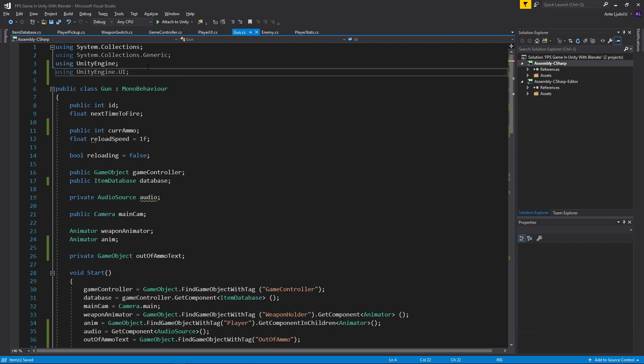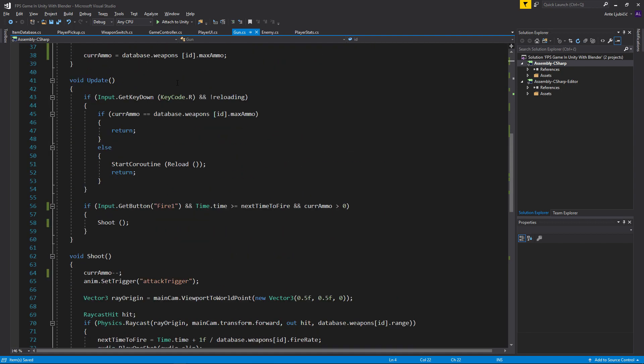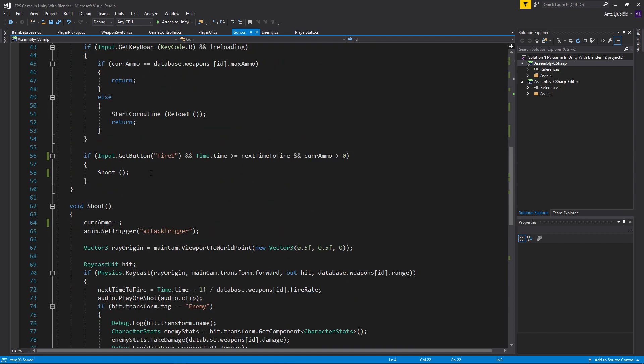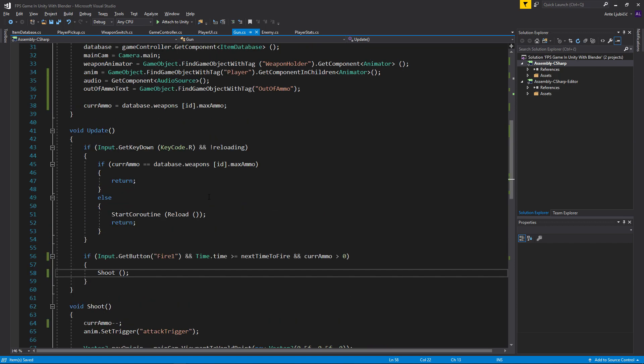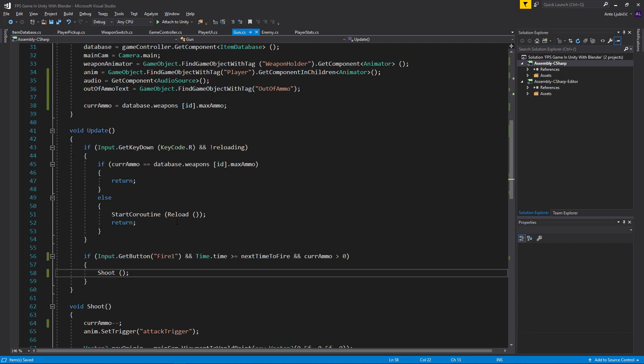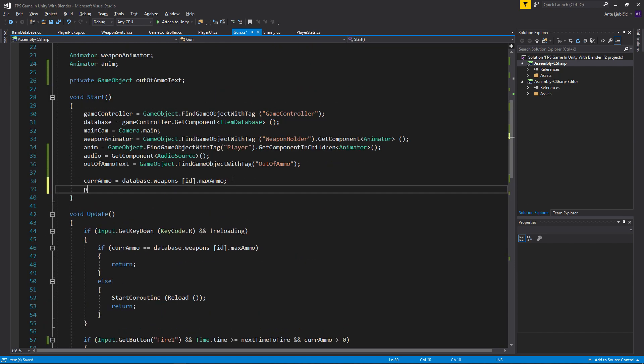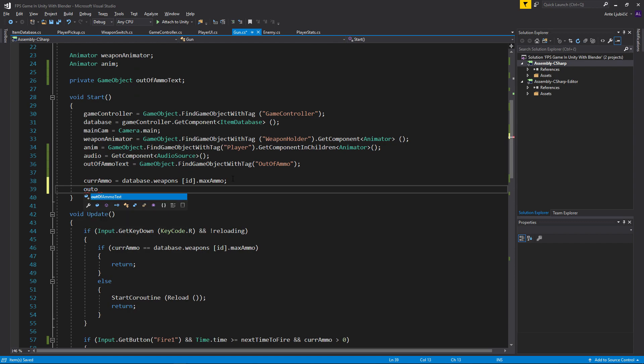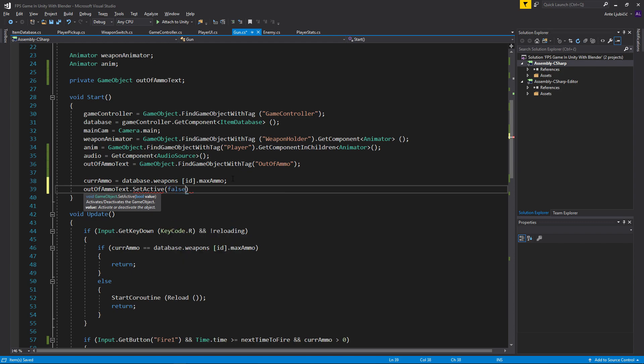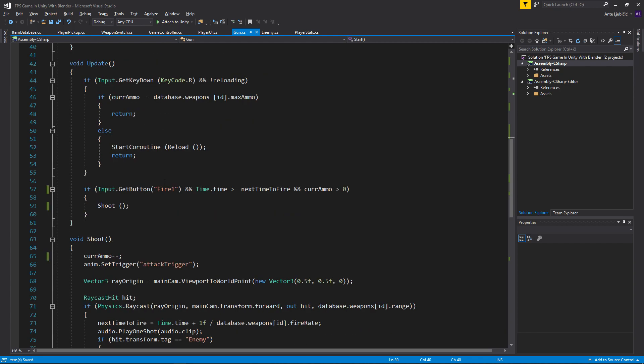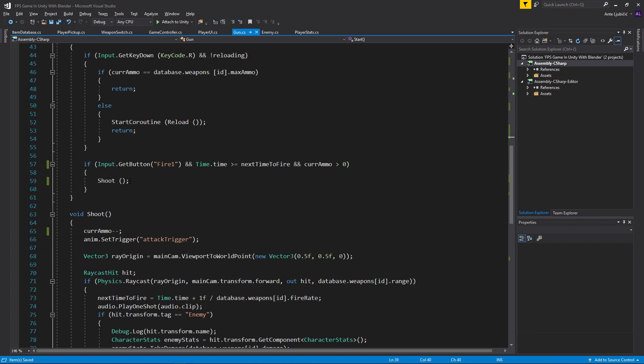Now every time we shoot, or first when we start the game, we need to make sure that out of ammo text.GameObject, or we can just do SetActive, set it to false. Whenever we start the game we want to disable it, easy as that.